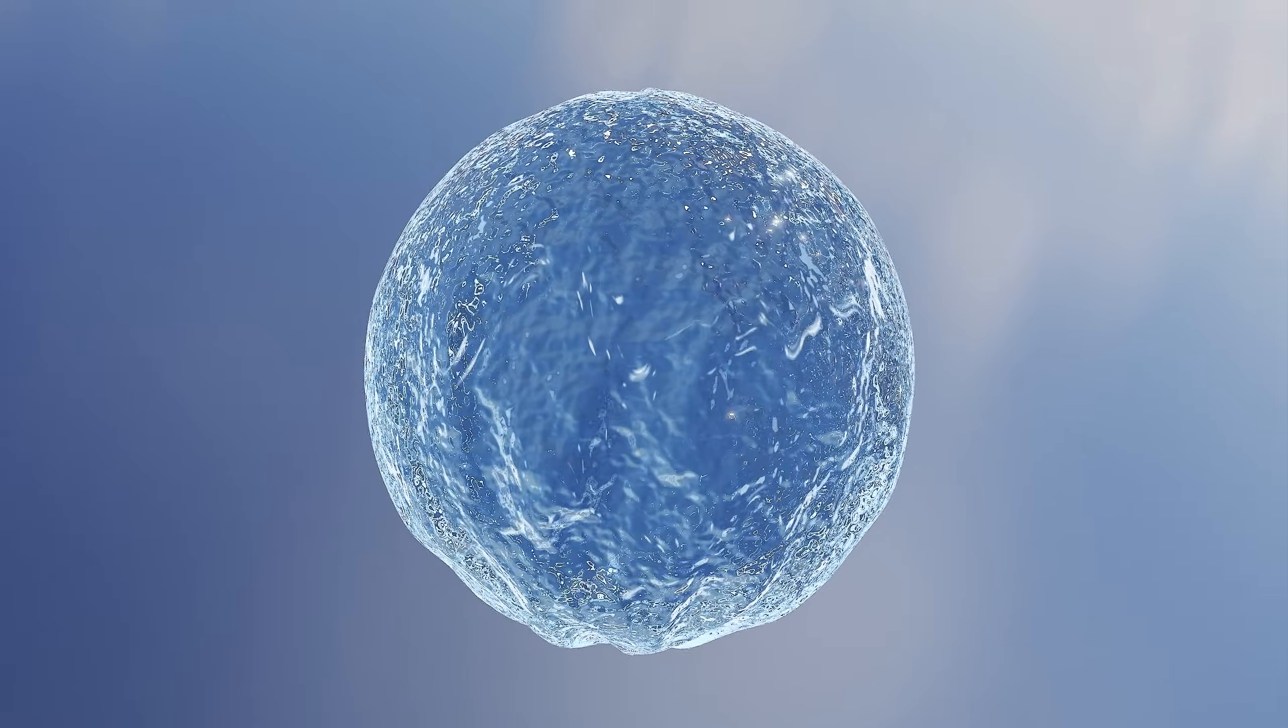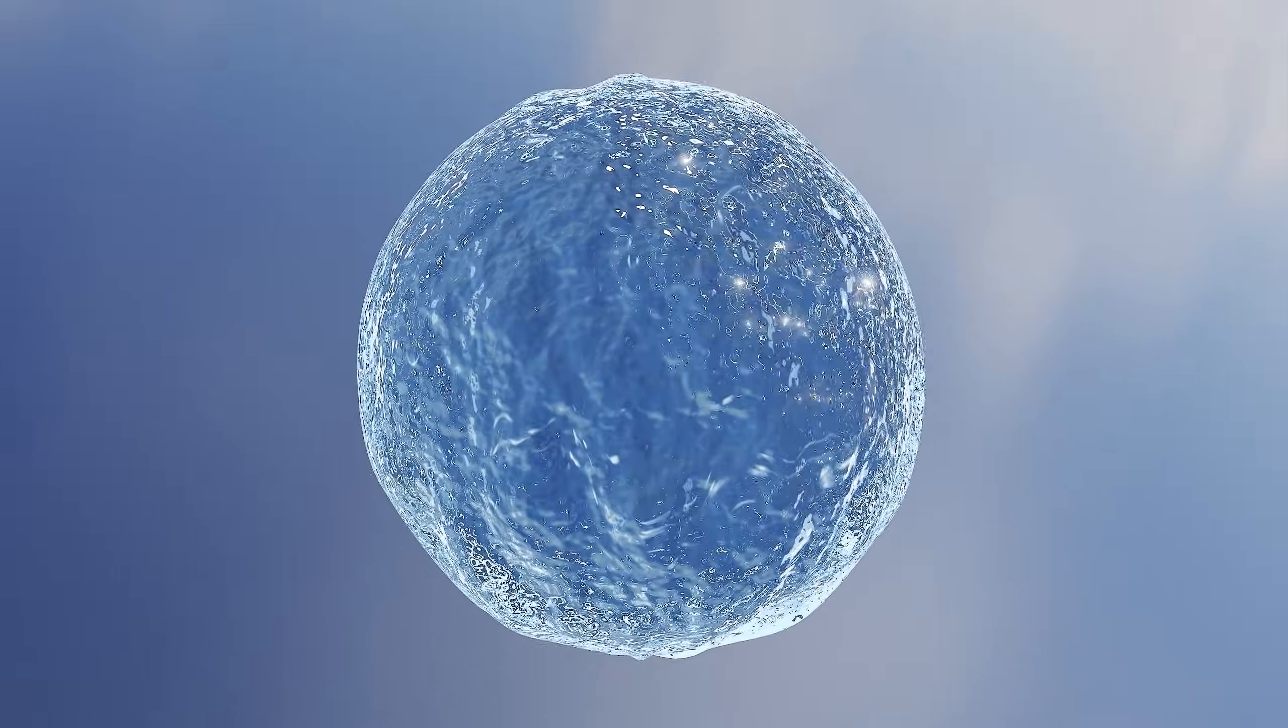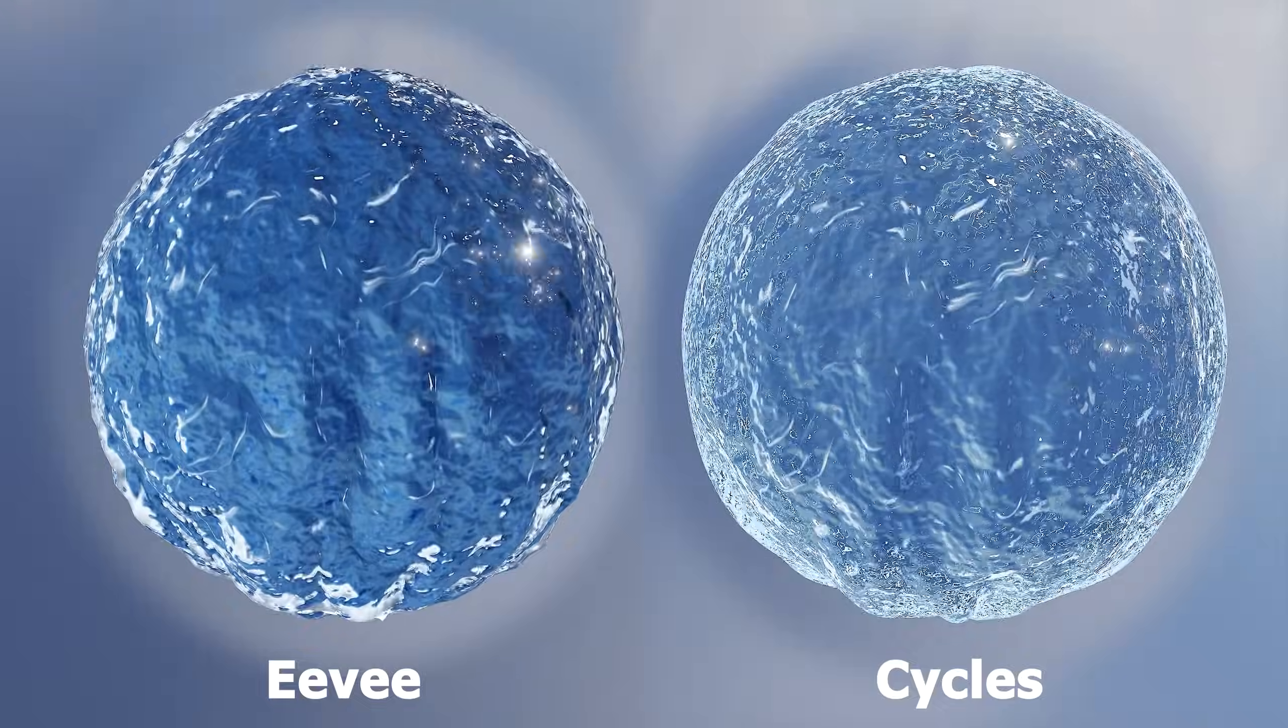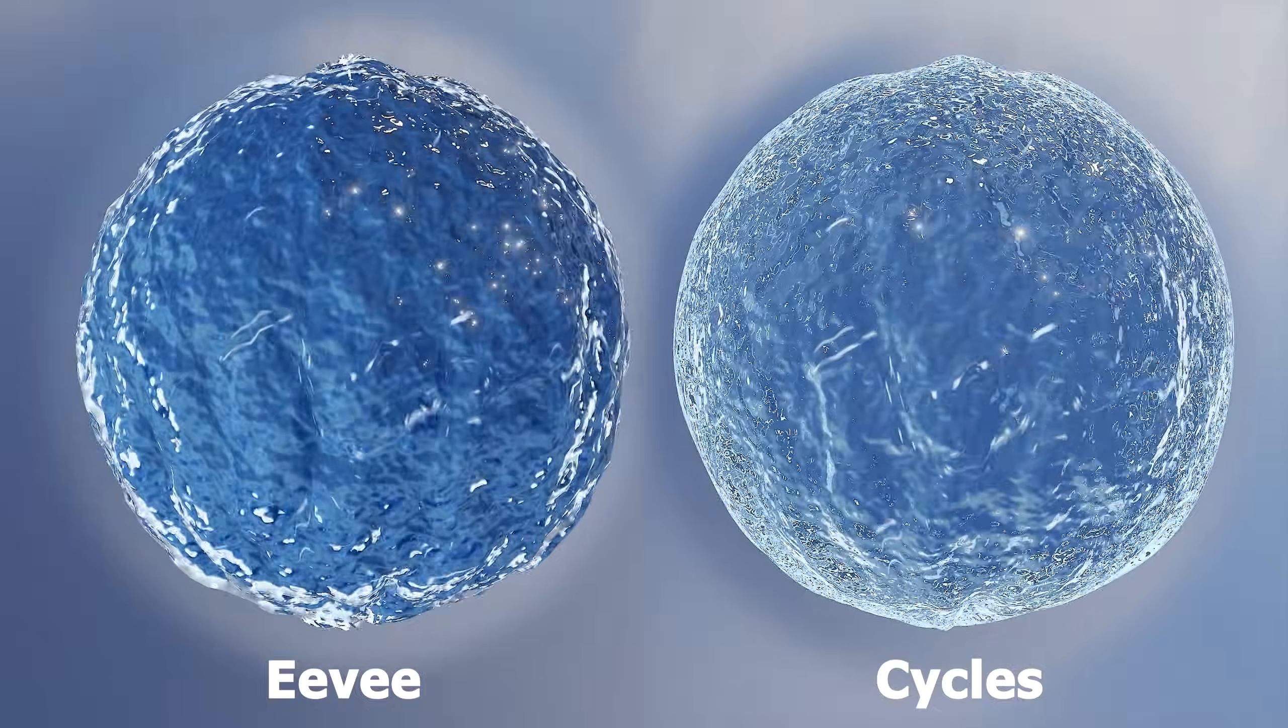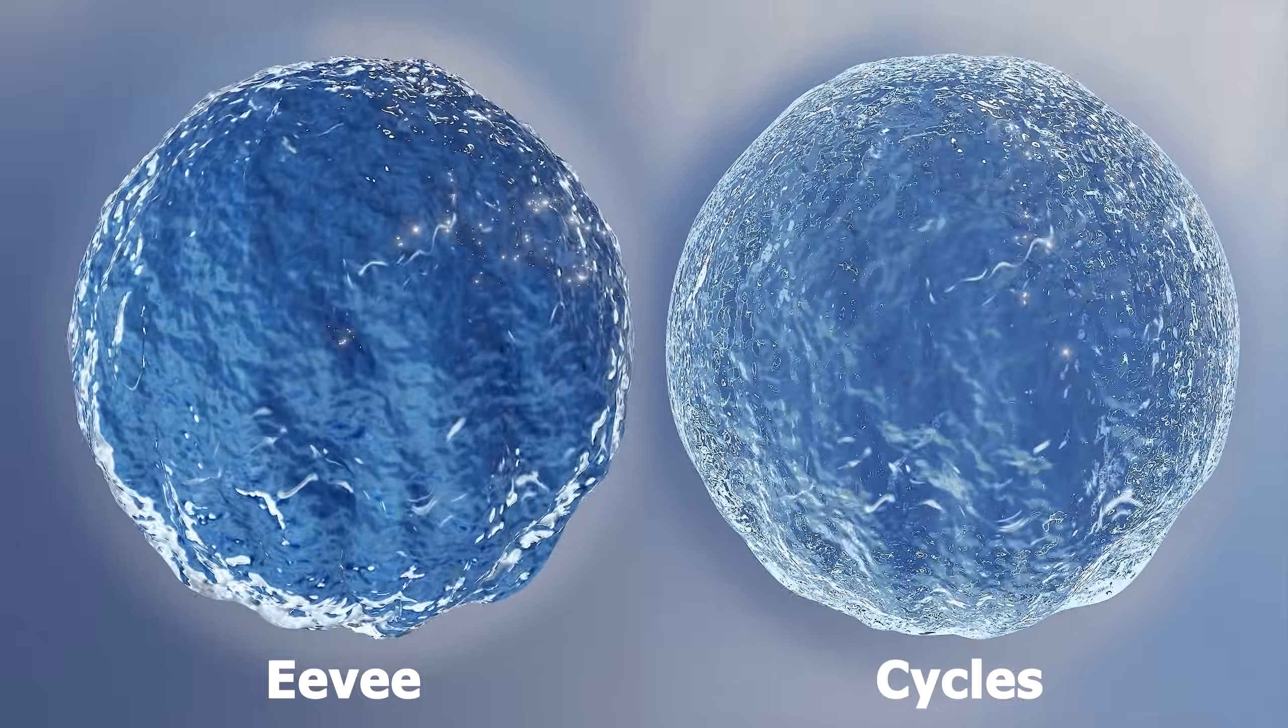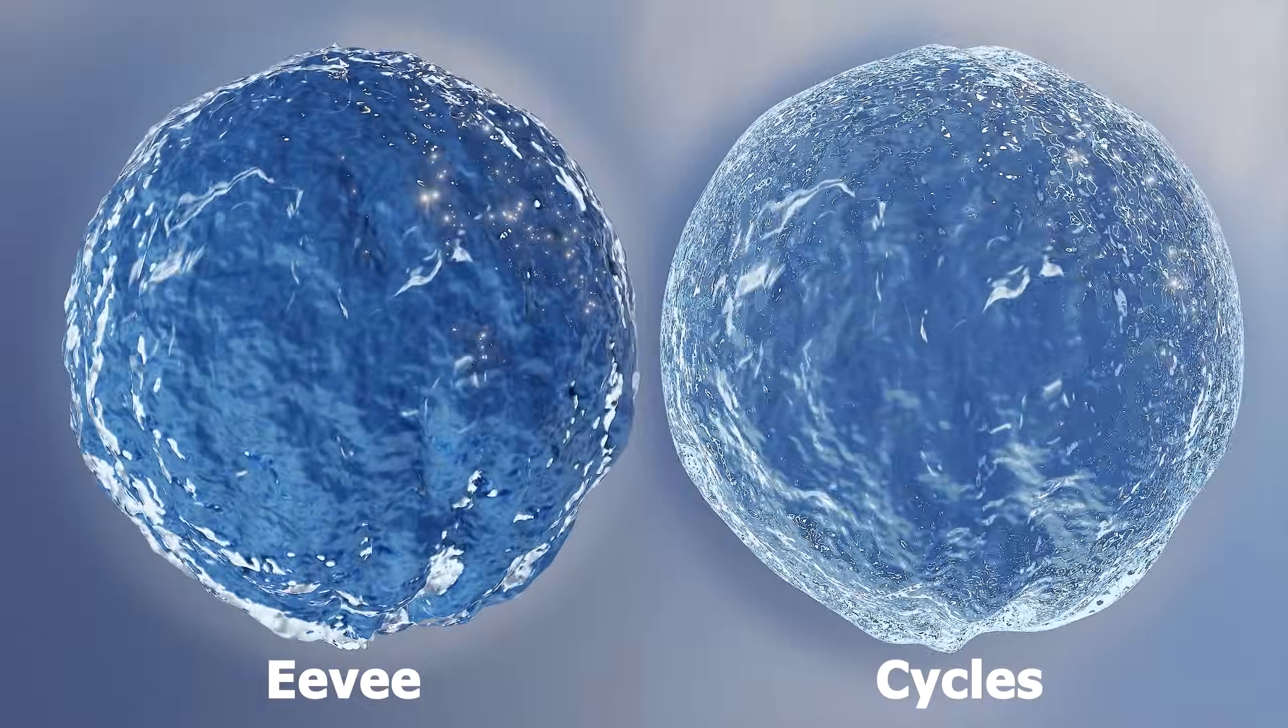We're done! Now we have a water sphere just like the one above. This water shader works with Eevee, but I find Cycles to be more realistic and better suited for the environment's colors. I recommend using Cycles for rendering.